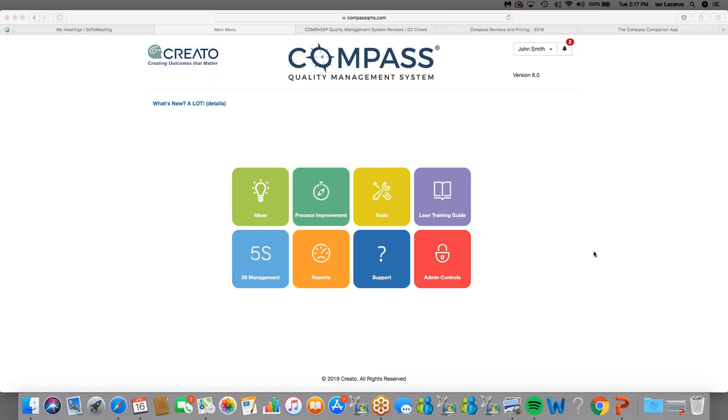Hello, everyone. This is Ian Lazarus, and thank you for joining me. I've been getting some requests for a slightly more in-depth demonstration of the Compass Quality Management System, so we're going to be providing that to you here today. Something a little bit more detailed than what you see in that five-minute video, but not quite as time-consuming as the one-hour demonstrations that we typically do. So that's what we're going to be showing you today. You can see here the main menu, the Compass Quality Management System. So let's go ahead and get started.